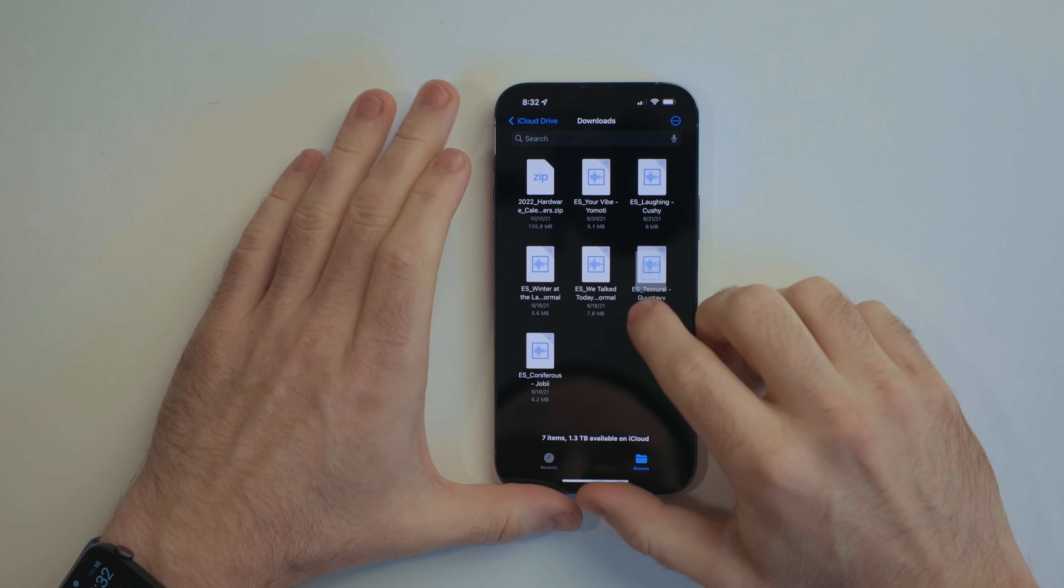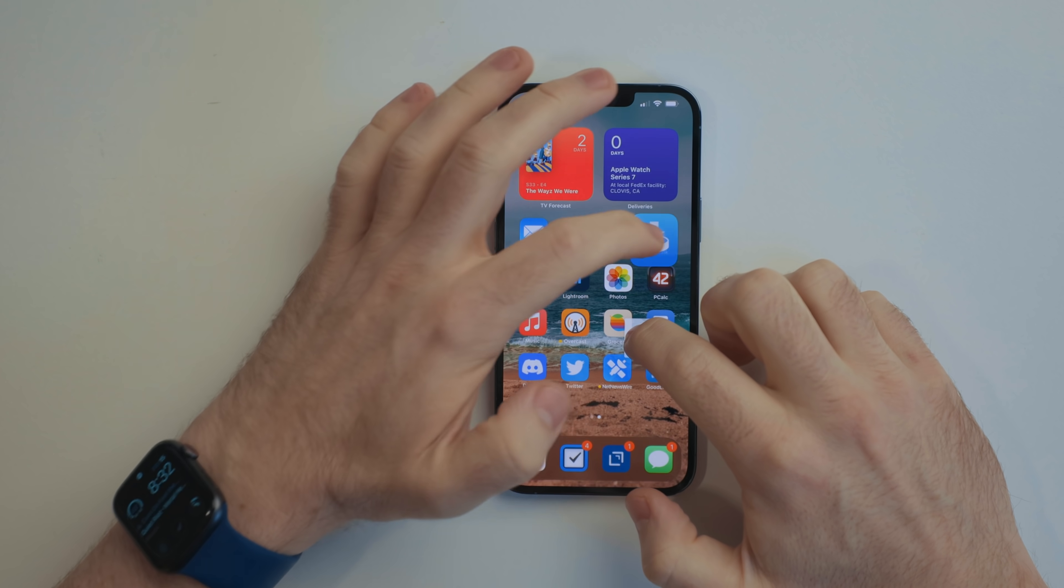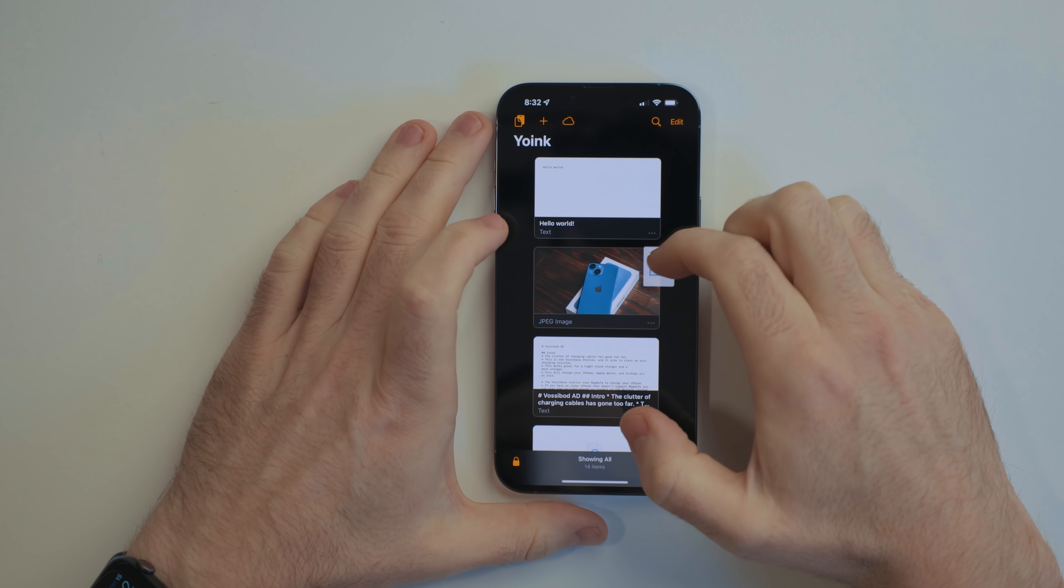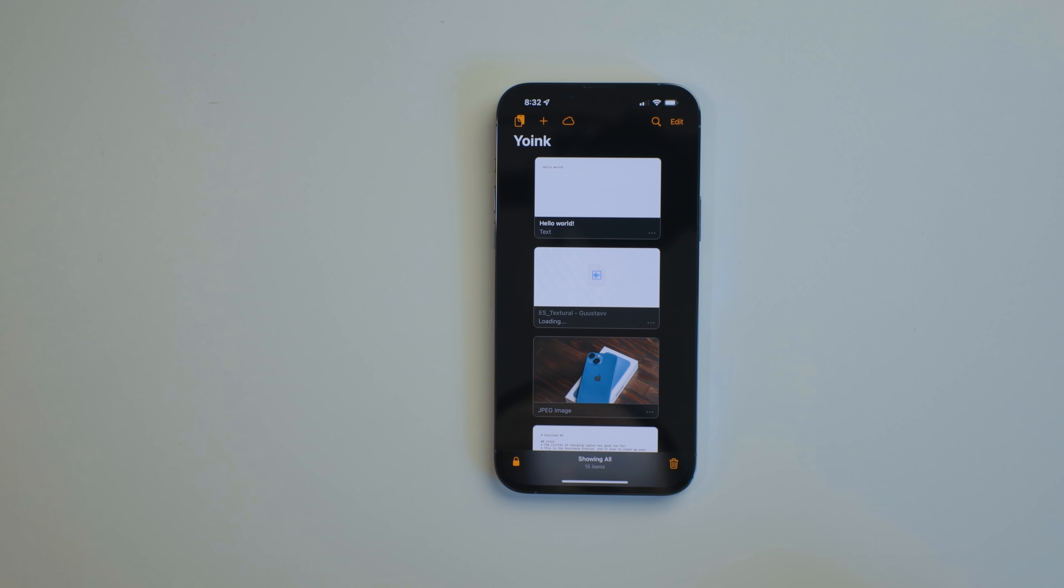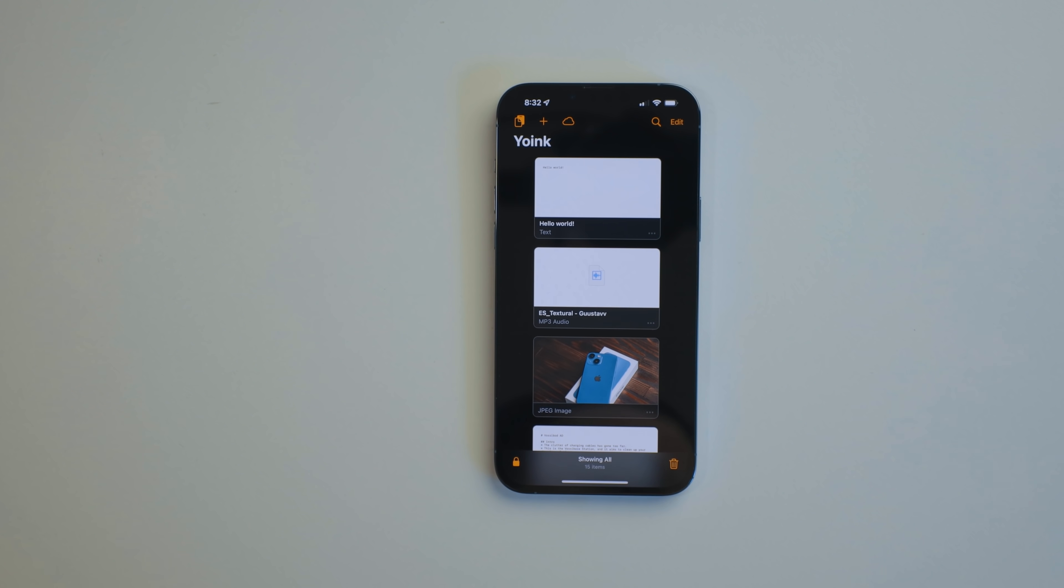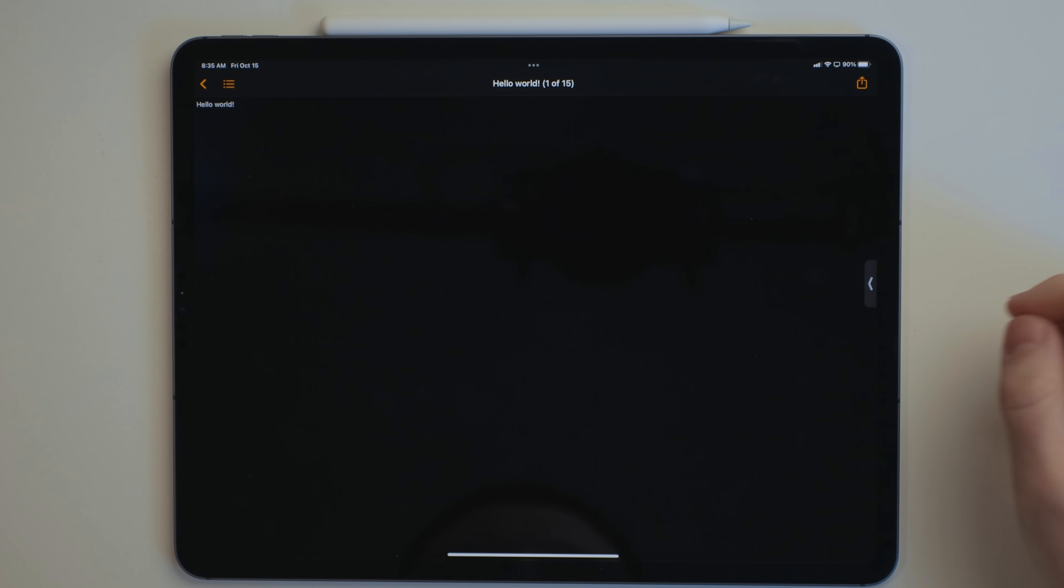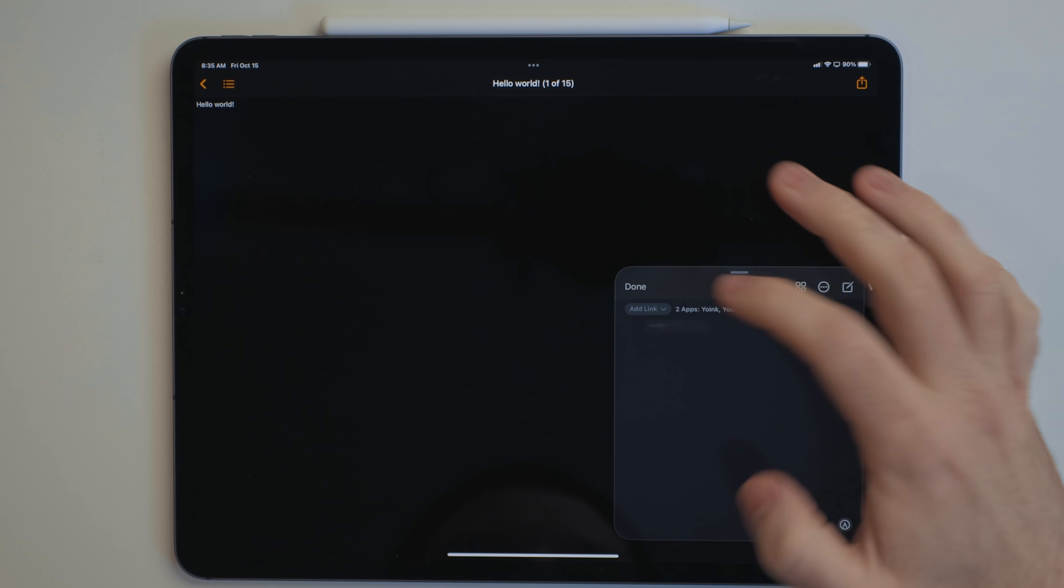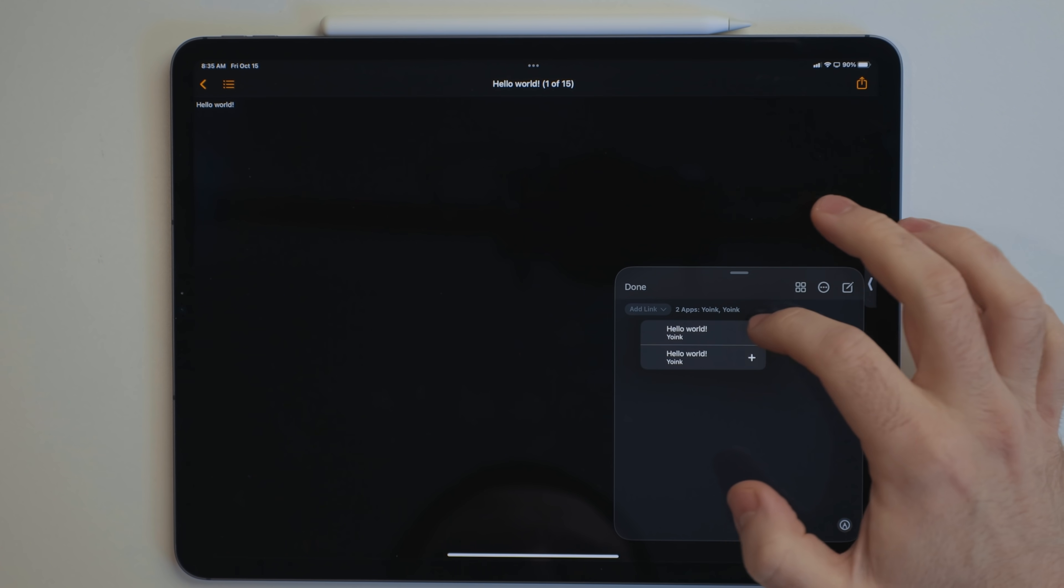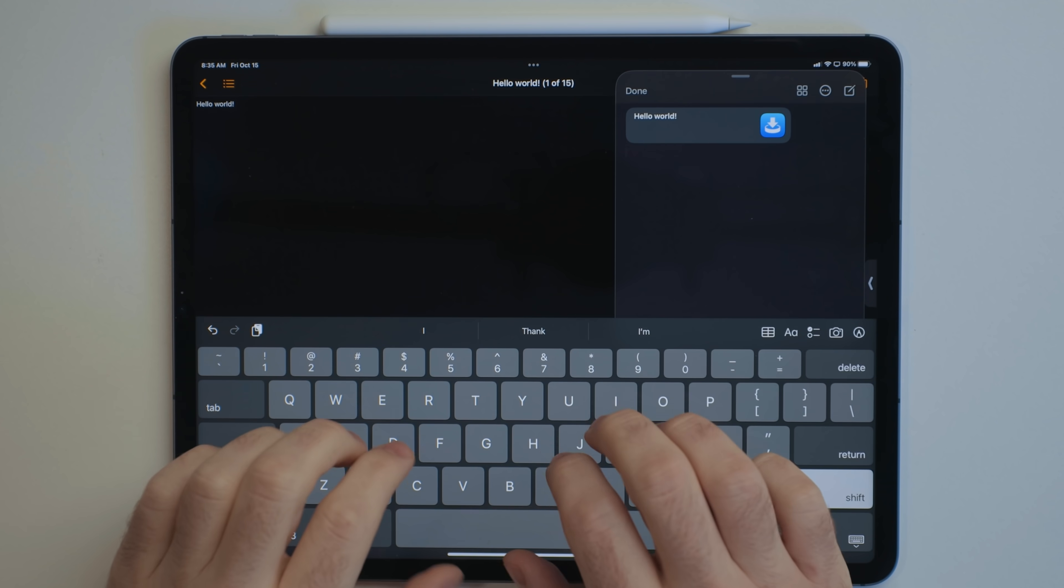Since the iPhone now has drag-and-drop between apps, Yoink works even better on an iPhone. Just start a drag from any app that supports it and then drop it into Yoink. Yoink also supports QuickNote linking on the iPad. This creates a deep link so you can jump to specific content from the Notes app.